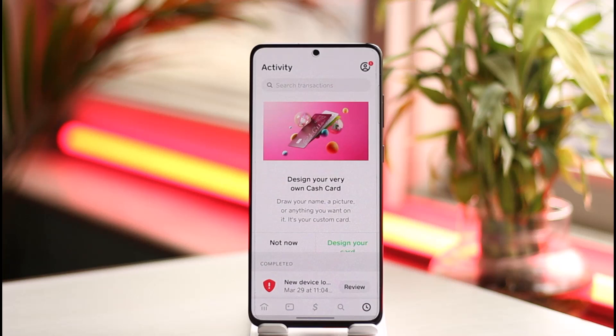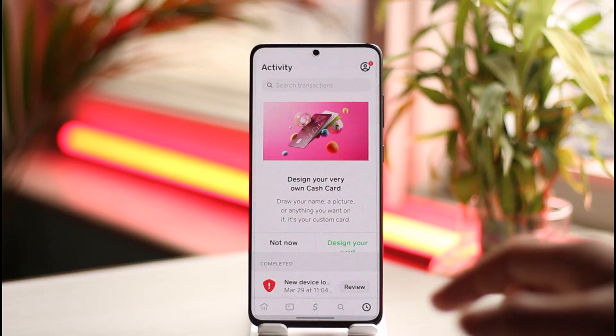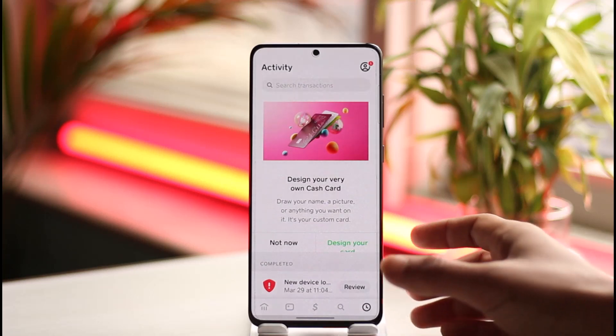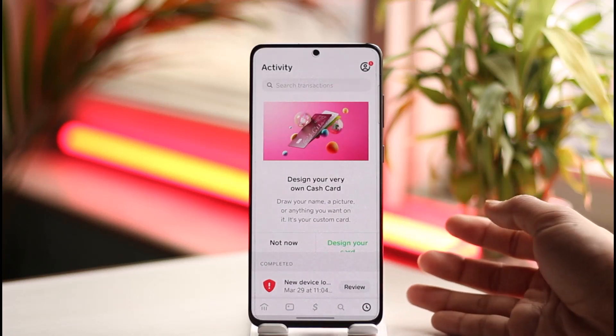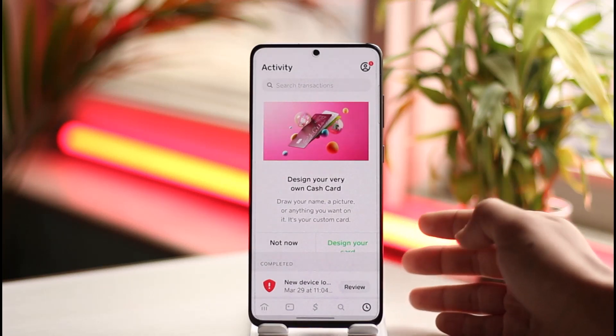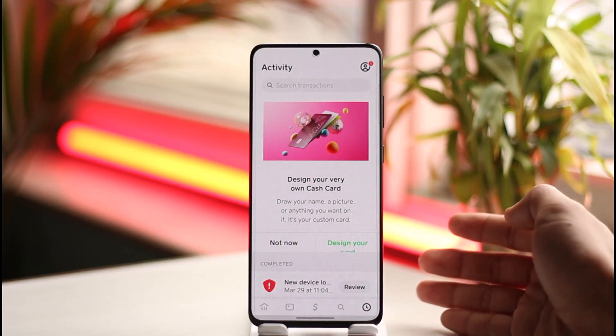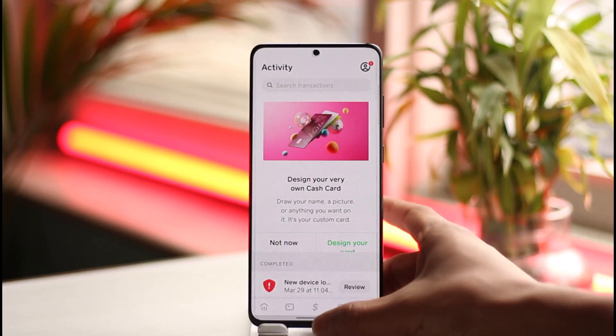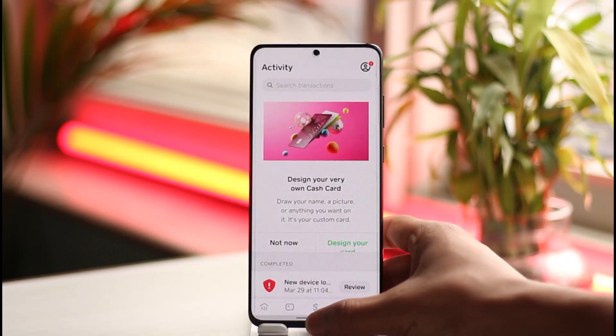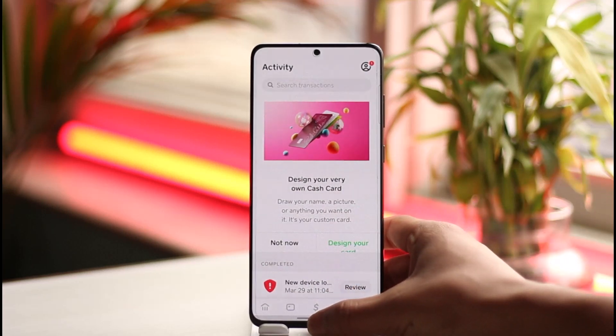Instead of deleting your Cash App history, the only thing you can do is simply delete your account. We've already made a dedicated video on that, so be sure to check it out.